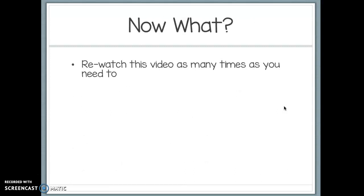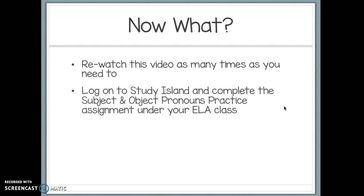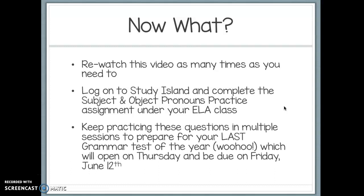Now, rewatch this video as many times as you need. Log on to Study Island and complete the subject and object pronouns practice assignment under your ELA class. Keep practicing in multiple sessions to prepare for your last grammar test of the year, which opens Thursday and is due Friday, June 12th. After you turn in your test, give yourself a big pat on the back — you're done with grammar for the year! Let me know if you have any questions. Best of luck and I'll see you soon.